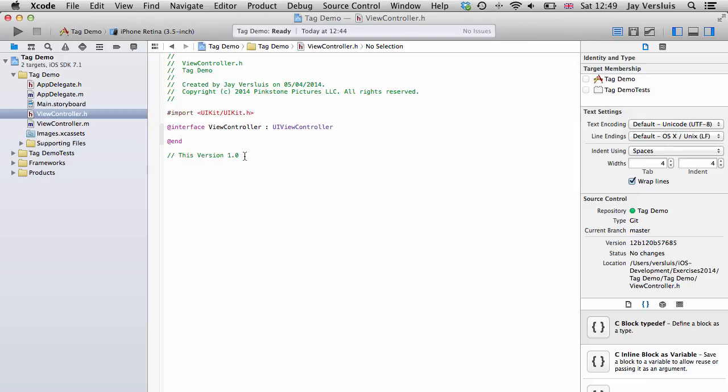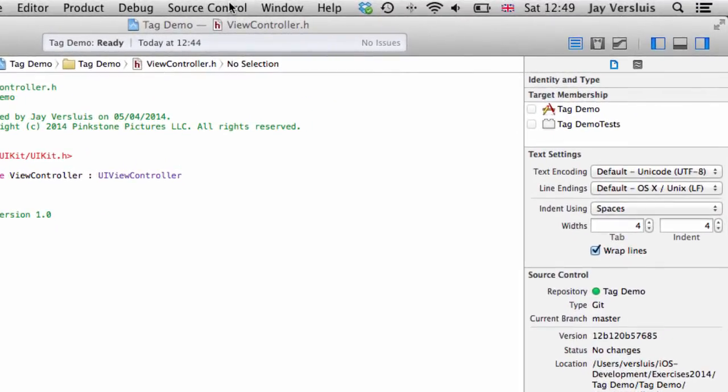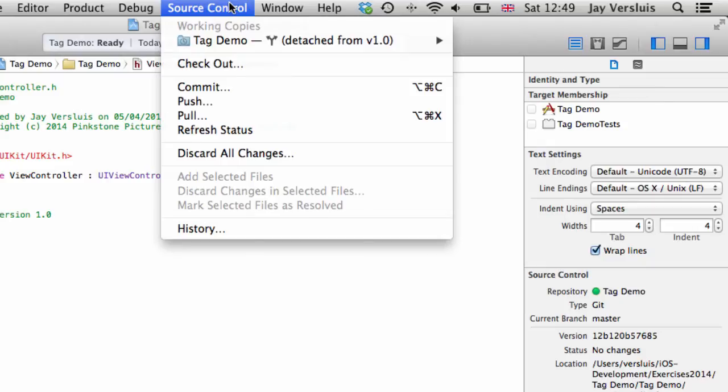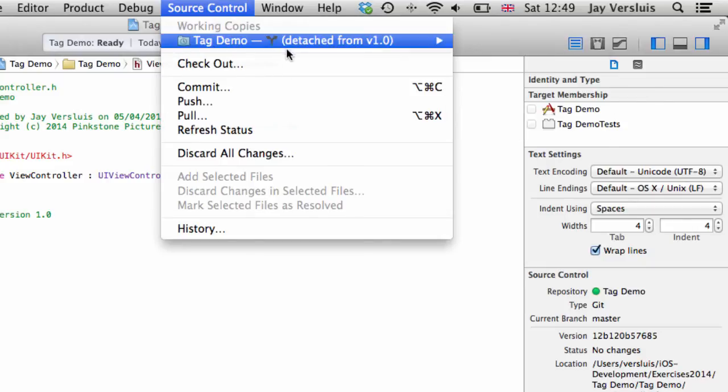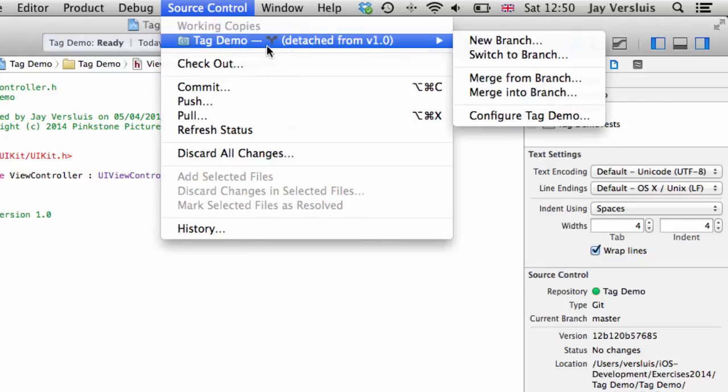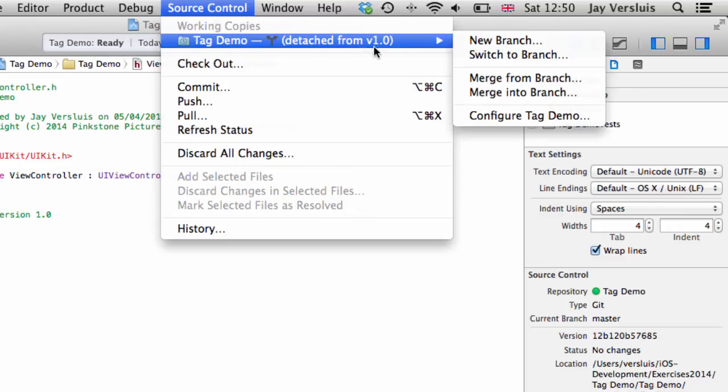One thing to be aware of, you probably don't want to go and edit the code now without saving it somewhere else. So this is just for having a look at what your code was like. And if you go into source control here, you can see that Xcode tells you Tag Demo is currently detached from version 1.0. That means this is outside the scope of version control for Xcode right now.